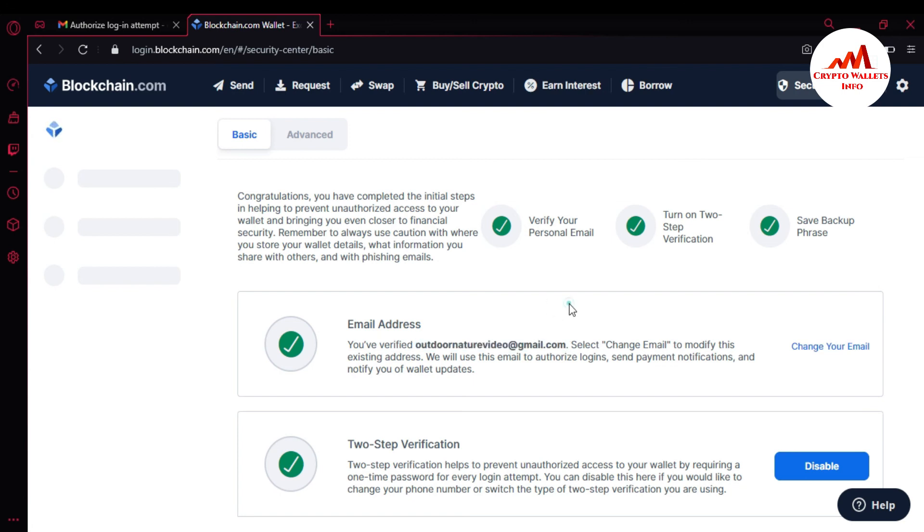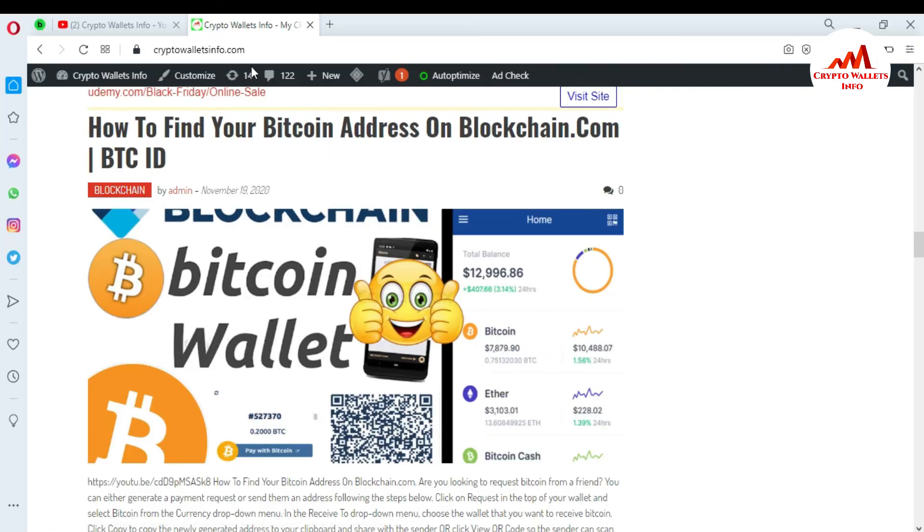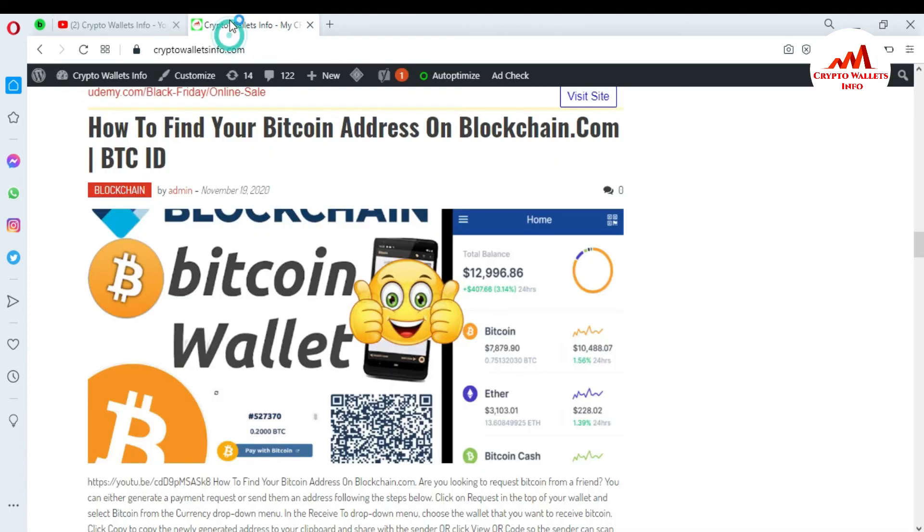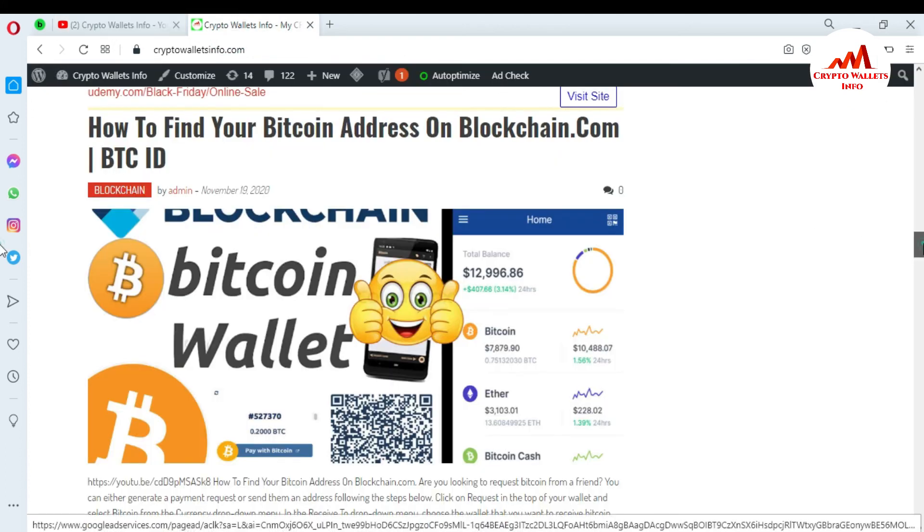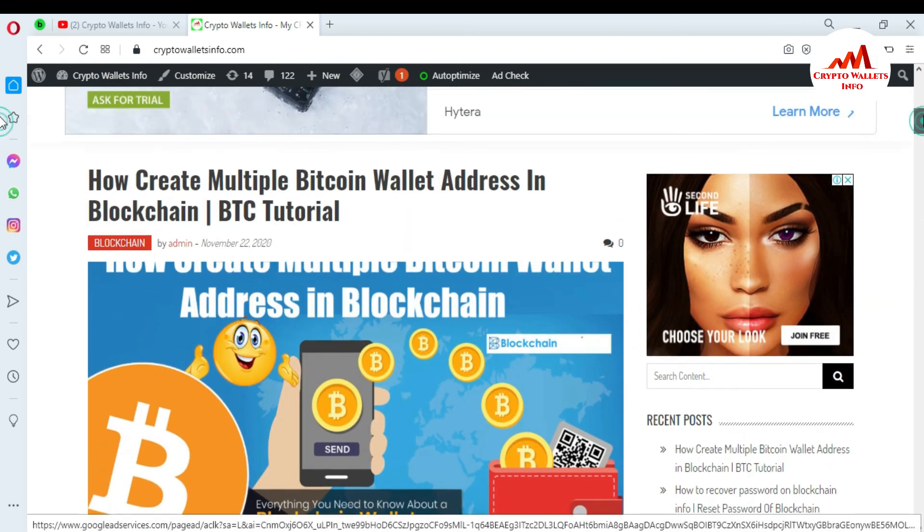You can easily change your email address also. I hope you understand properly how you can change your email address from your blockchain account and replace your old email with your new email address. If you got any information from this video, please subscribe to my channel. My channel name is CryptoWalletsInfo and also press the bell icon button. You can also visit my website, CryptoWalletsInfo.com.